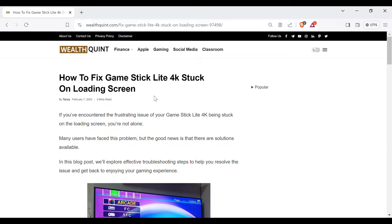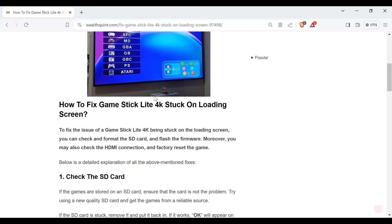If you have encountered the frustrating issue of your Game Stick Lite 4K being stuck on loading screen, you are not alone. Many users have faced this problem, but the good news is that there are solutions available.